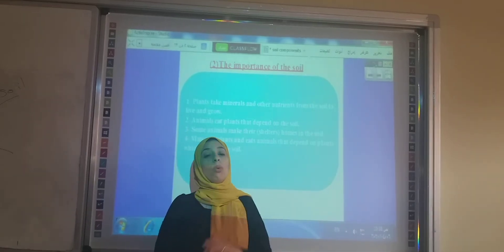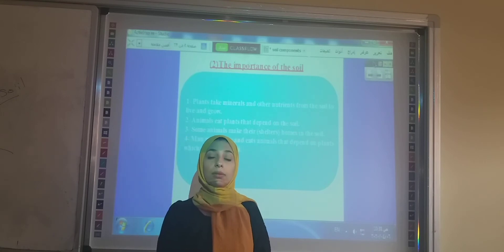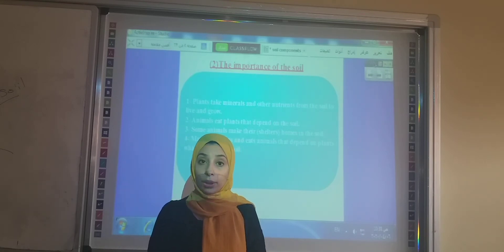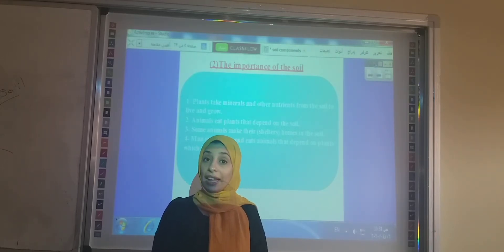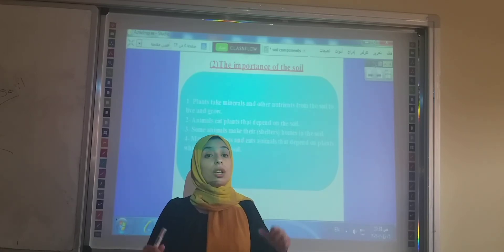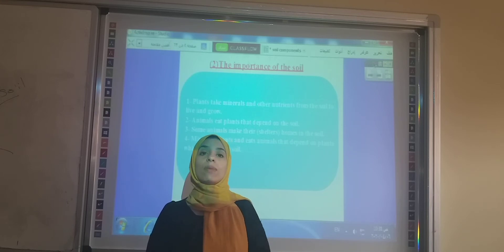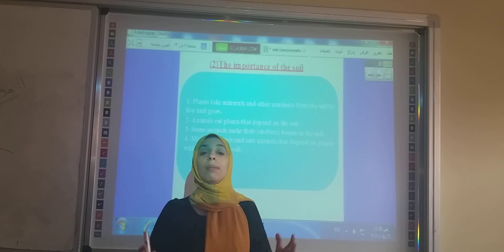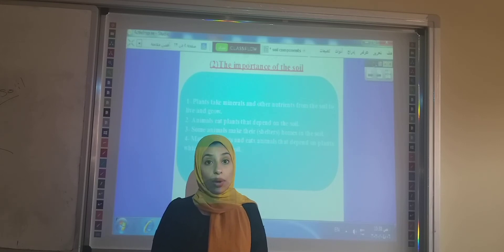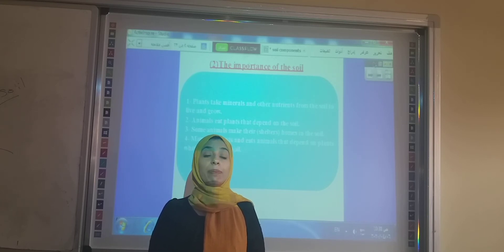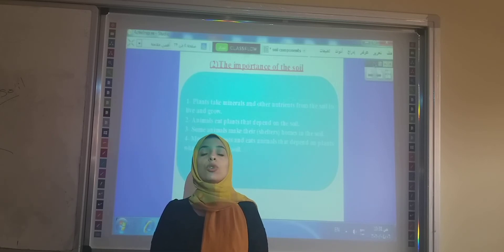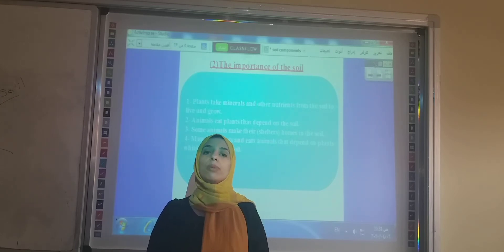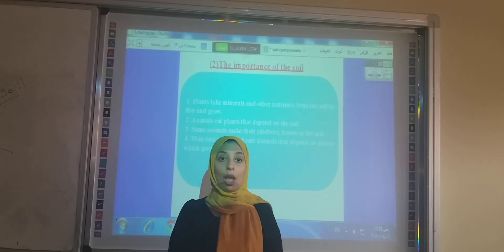Let's talk about the importance of the soil. What is the importance of the soil to the plant? The roots fix the plant in the soil, and the roots absorb water and nutrients from the soil. Without the soil, the plant cannot live or grow. So the soil is very important to make the plant grow and live because the roots absorb water and nutrients from the soil.